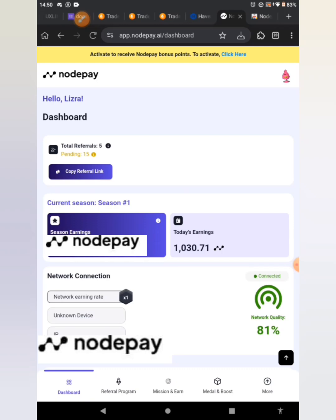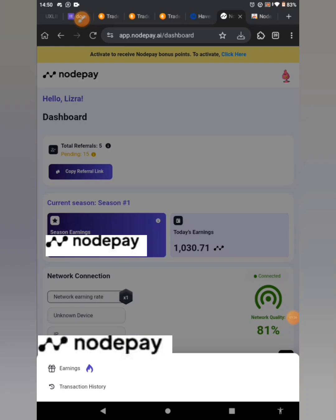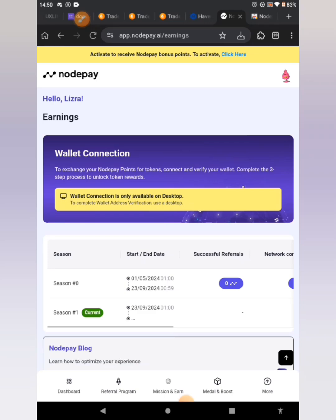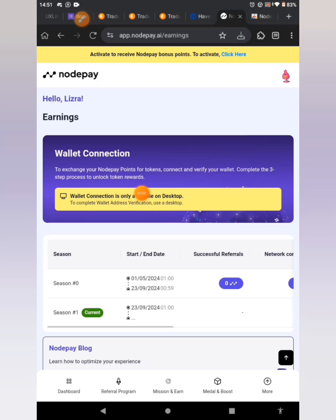Make sure you are doing this on your Mises or Kiwi browser extension. Once you are done with that, come to the place that says 'More' and click on it. Then click on 'Earnings.' This new interface will open up and you can see it says 'Wallet Connection — to exchange your NodePay points for tokens, connect and verify your wallet.'